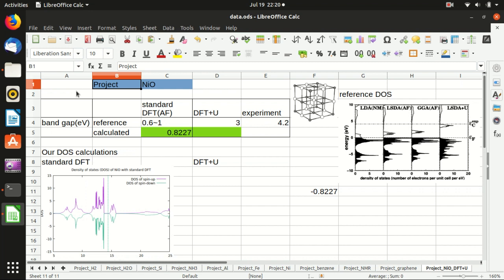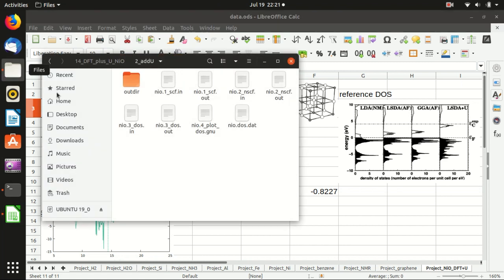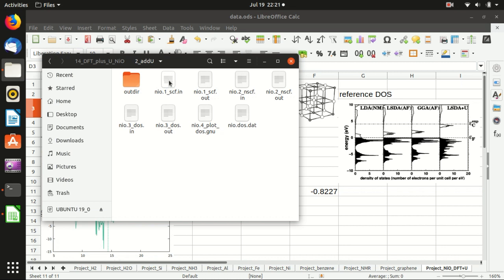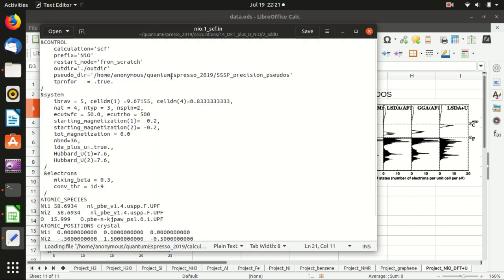Hello everyone, welcome back to my channel. In the last video I showed you how to do a standard DFT calculation of the electronic state of nickel monoxide, and in this video I will show you how to add a U term and do a DFT+U calculation. As last time, I will not really do the calculation here because it's a little bit time consuming, but I will show you the input files.